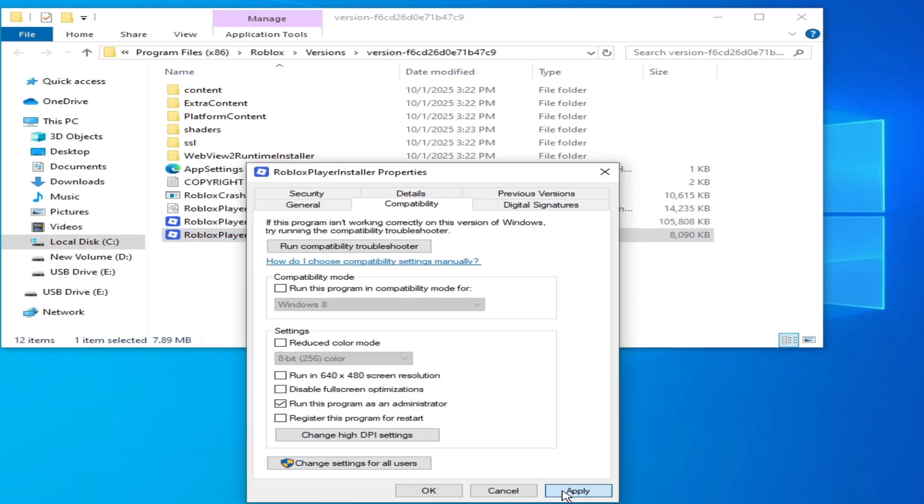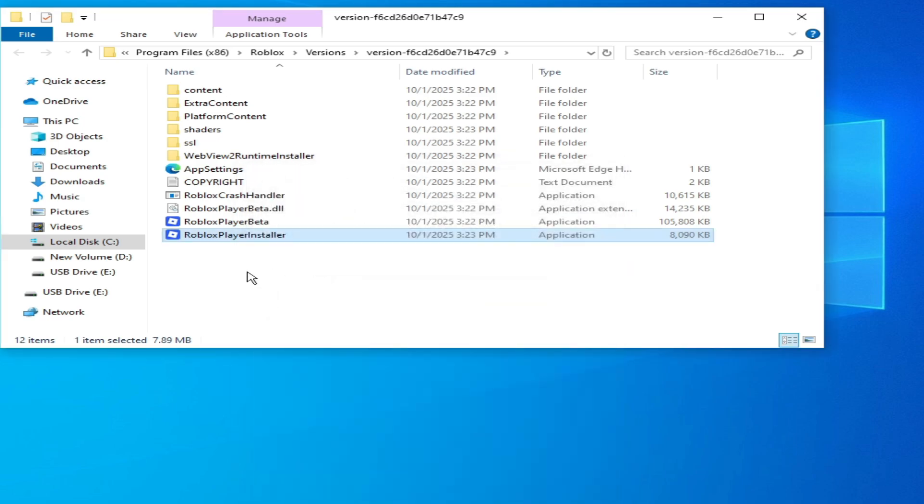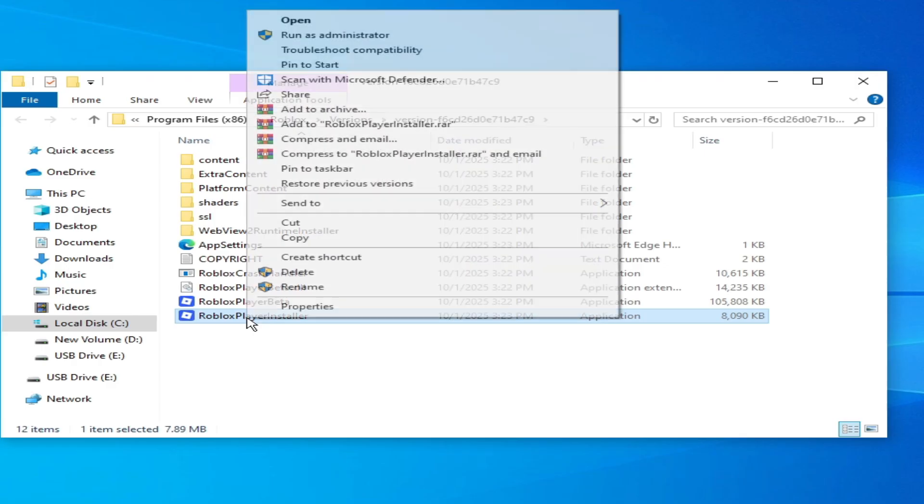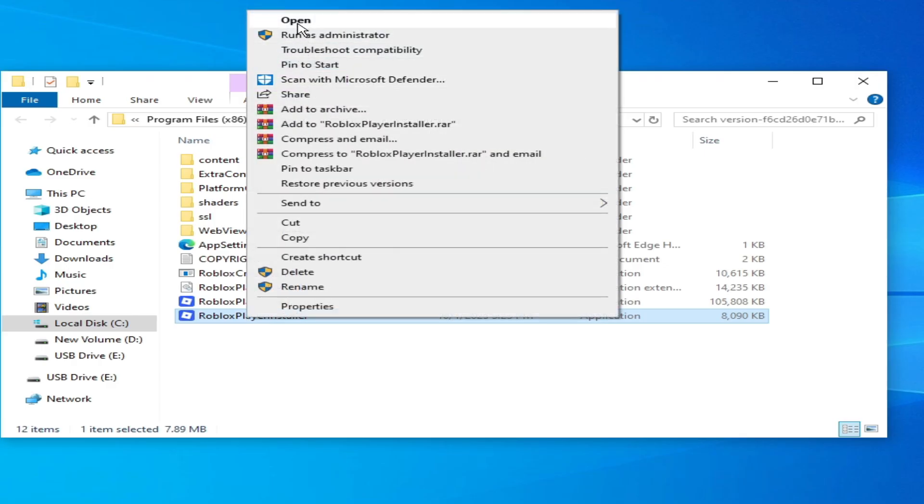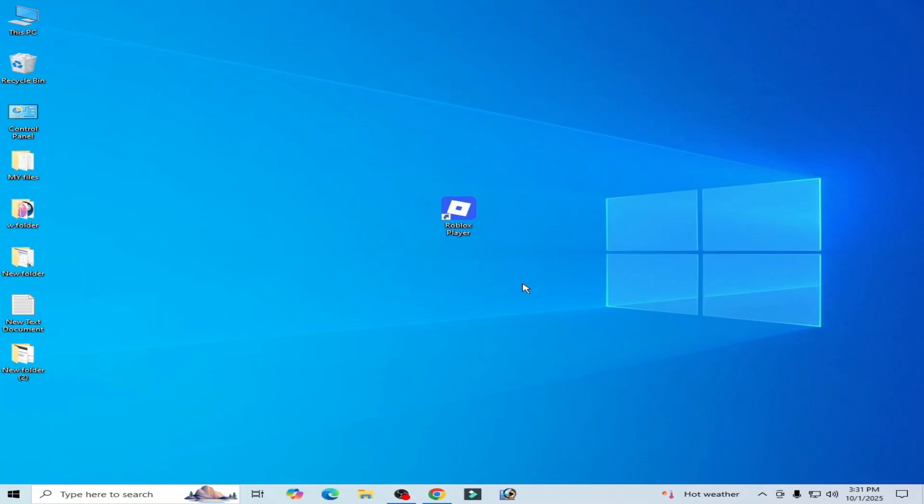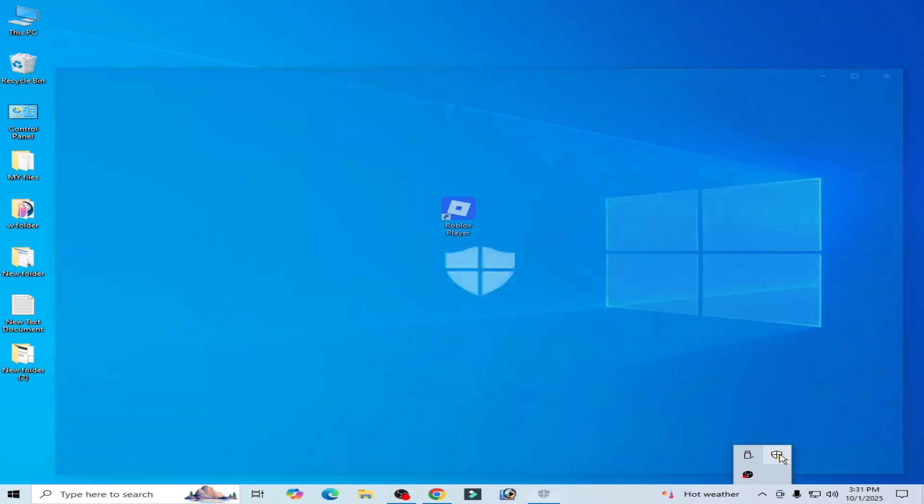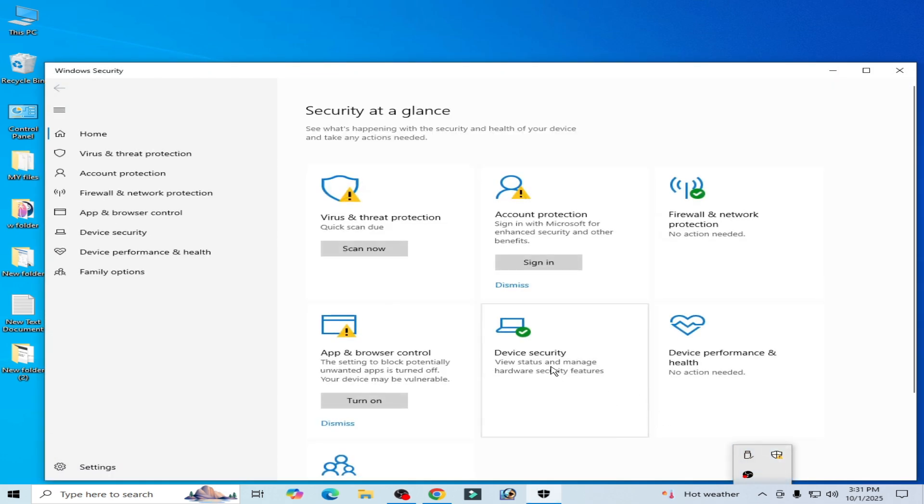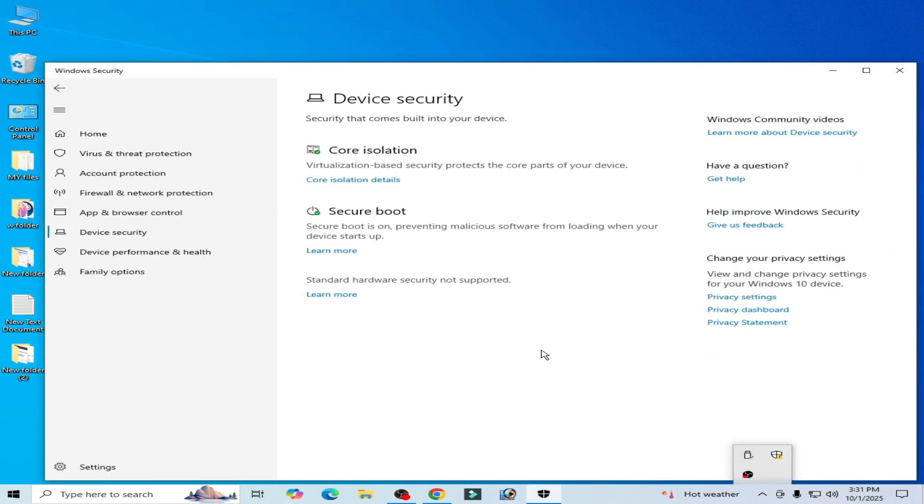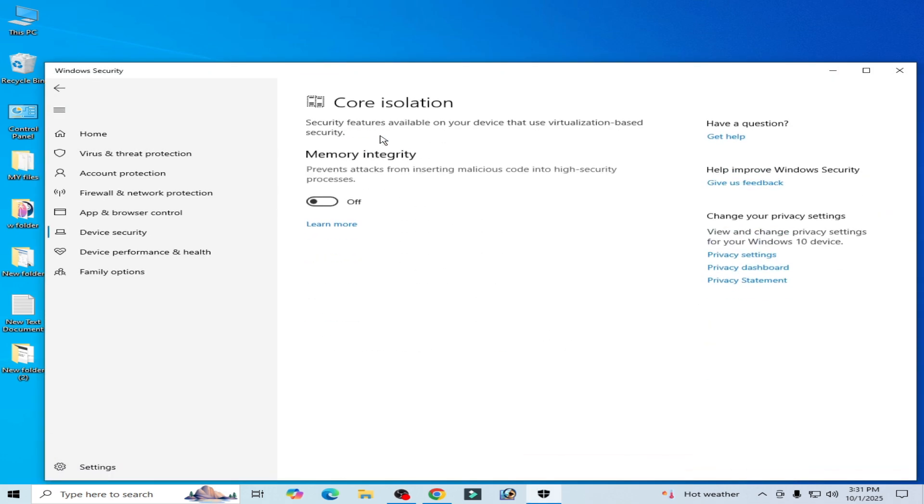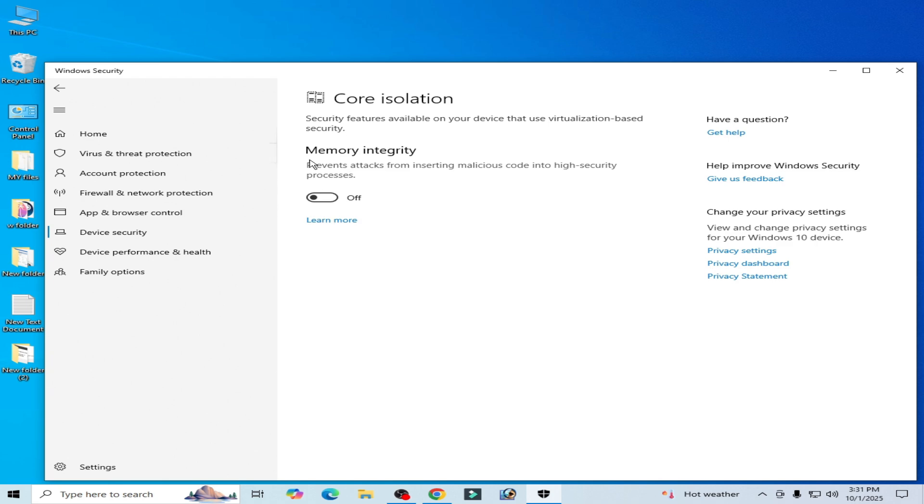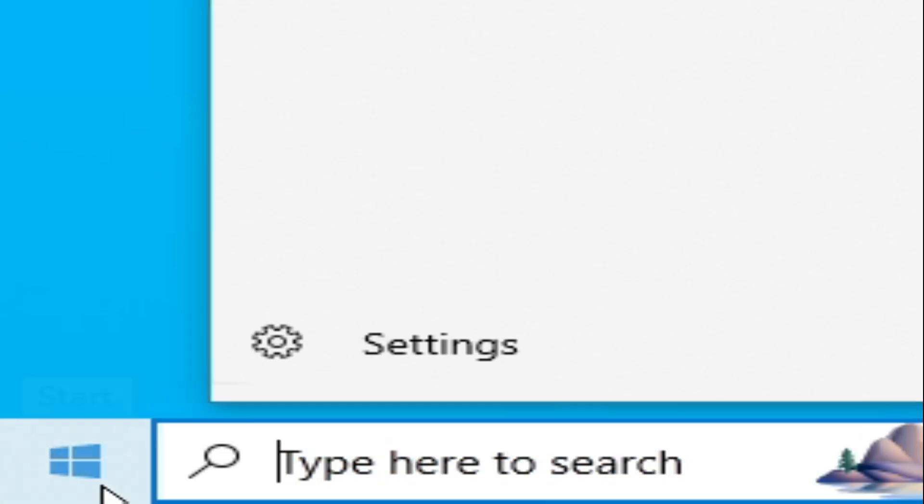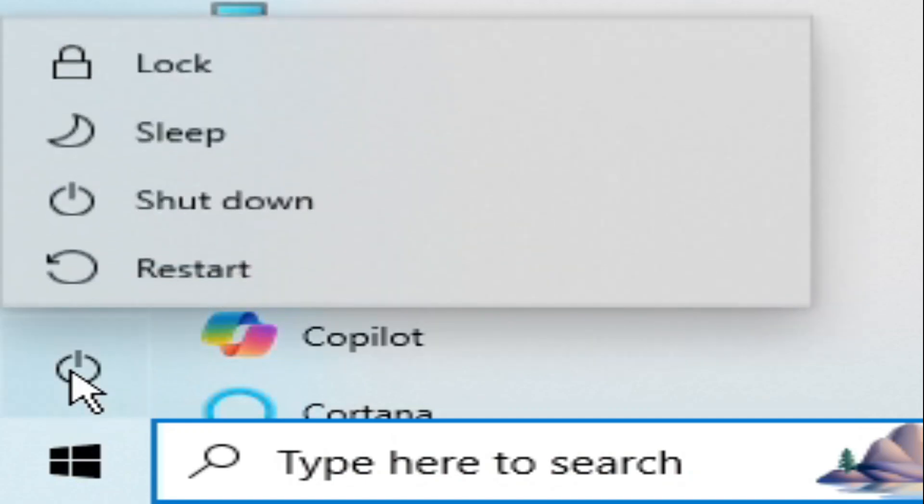If you're still facing the issue, then go to Windows Security, security here, go to Device Security, Core Isolation and turn it off. After turning off this option, go to startup and restart your PC.